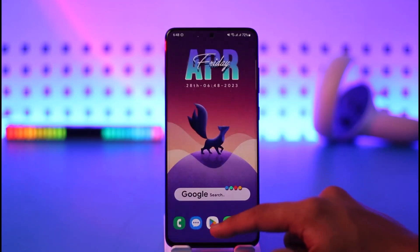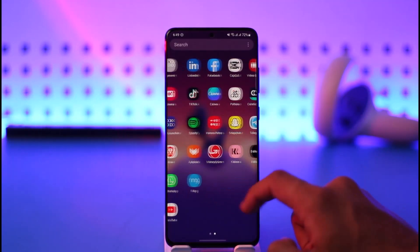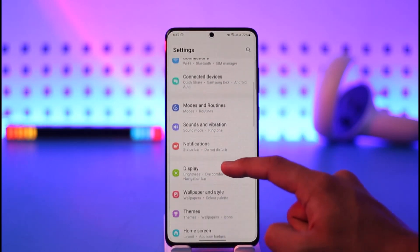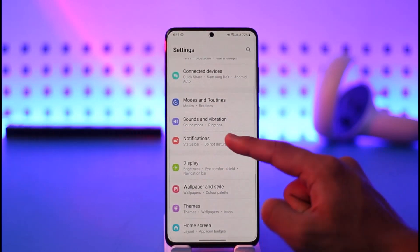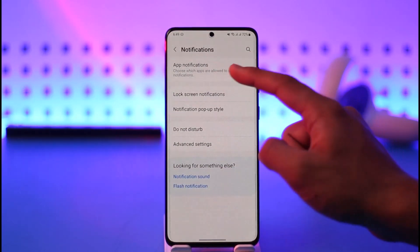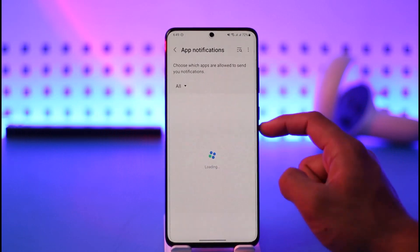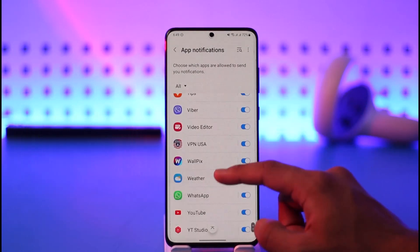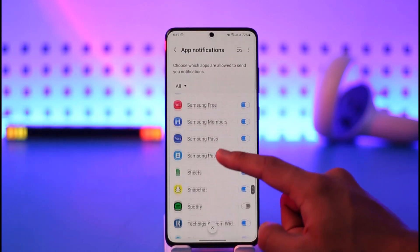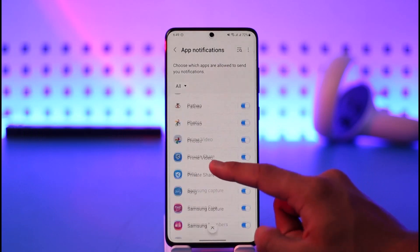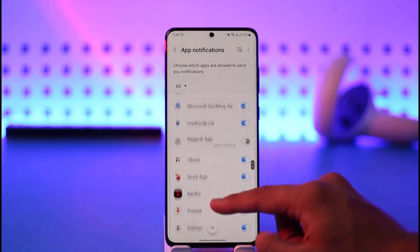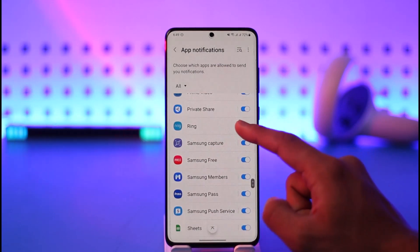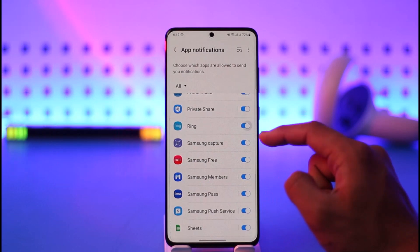If that doesn't help, open the Settings application on your phone, go to Notifications, then choose App Notifications from the top. From there, search for the Ring application — type in 'Ring' — and locate the Ring app in the list.